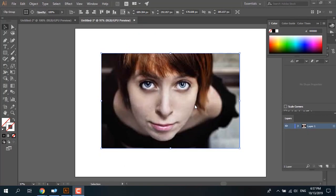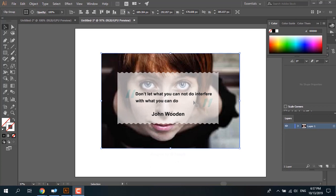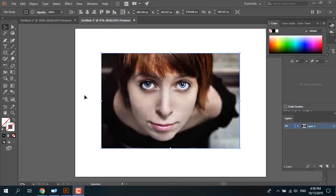Welcome to Zero Plus channel. Today we'll talk about image trace in Adobe Illustrator. But first, remember: don't let what you cannot do interfere with what you can do. — John Wooden. Okay, let's go.